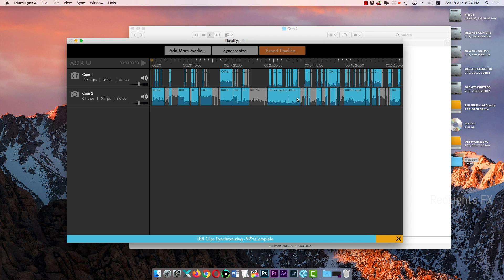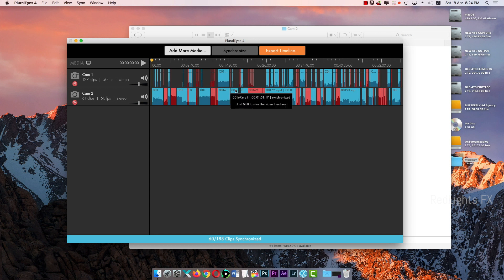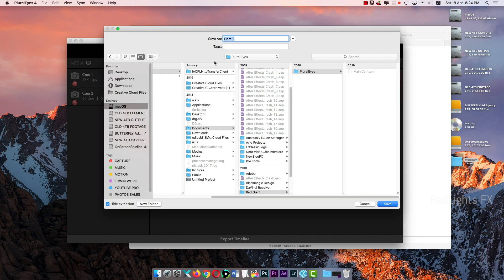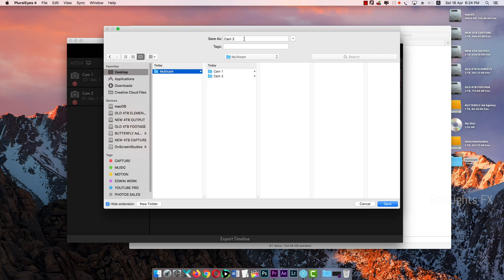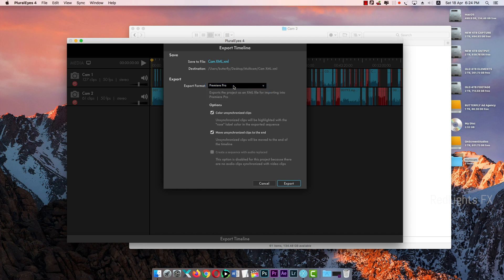Now we have to manually edit the image. We are almost done. Now we are going to change the overall image, change the images in the red color. We are going to edit the footage and save the export timeline. We are going to save the file to the desktop as multi-cam XML. We are going to save the XML file. The export form is the primary or final clip.